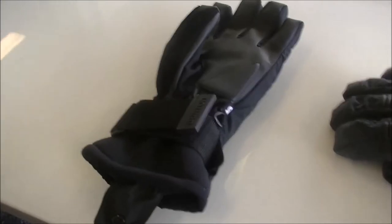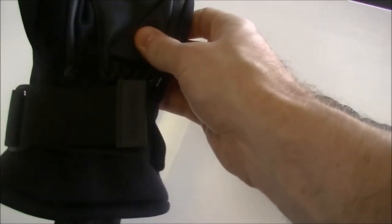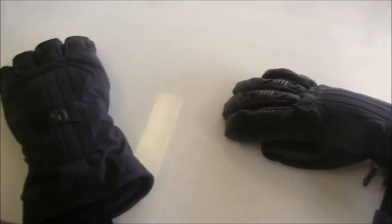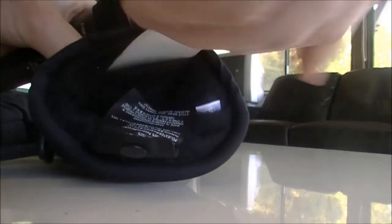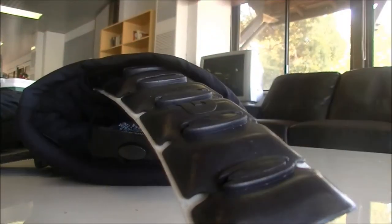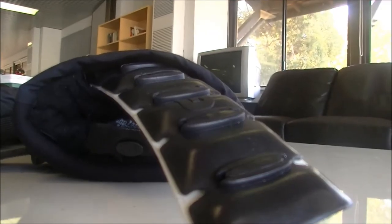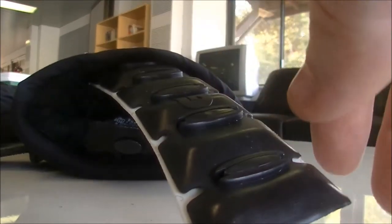It's got a bit of padding there just on the palm of your hand, but what it does have is this plastic sheath that stops your hand bending back. I'll put it on so you can have a bit of a look.